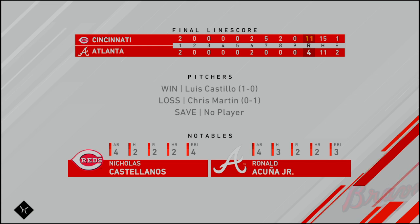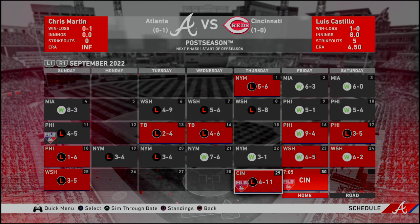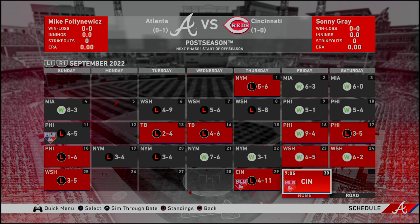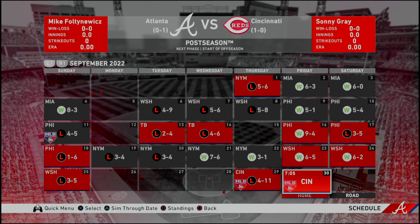Giolito gets a no-decision, Chris Martin takes the loss. The Braves fall into a 1-0 hole in the best-of-five series. Game two will be Sonny Gray versus Mike Fulton-Evitts. I hope game two goes differently — I do not want to go to Cincinnati down two games to none needing to win all three. That's going to be the end for this video — be on the lookout for game two.